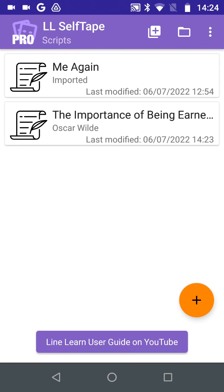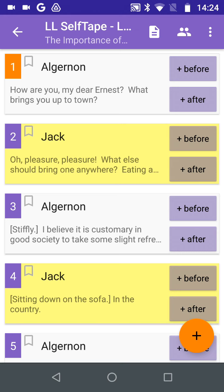To start learning our lines in LineLearn, first we select our script. This takes us to the Line screen, where we can see our lines highlighted in yellow. We will be learning the part of Jack. Tap on the Q where we want to commence our learning, in this case Line 1.